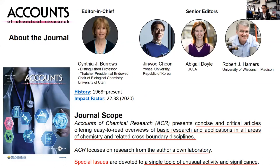We have a full editorial team. It's a chemistry journal. Cynthia Burrows is at the University of Utah and she is our editor-in-chief. I'm one of the senior editors, along with Abby Doyle at UCLA and Bob Hammers at University of Wisconsin. We started in 1968 and our current impact factor is 22. The journal scope covers very concise and critical articles on basic research and application of chemistry, including cross-boundary disciplines.